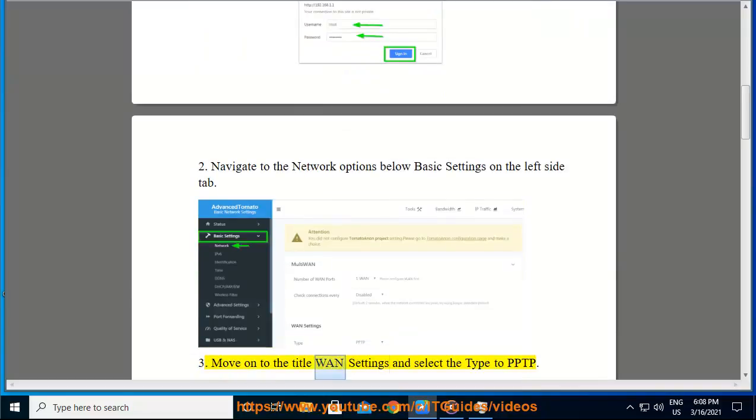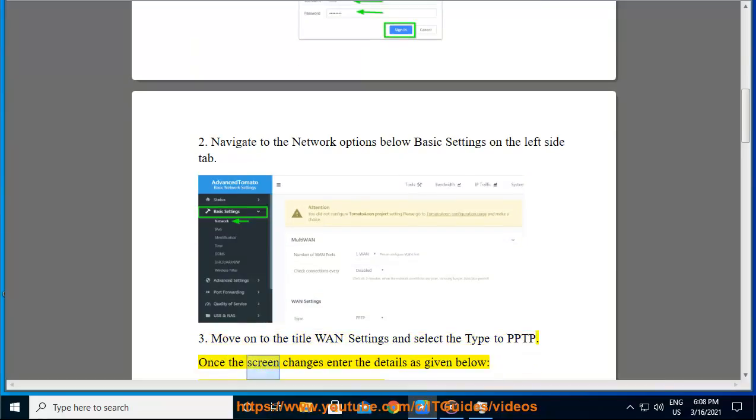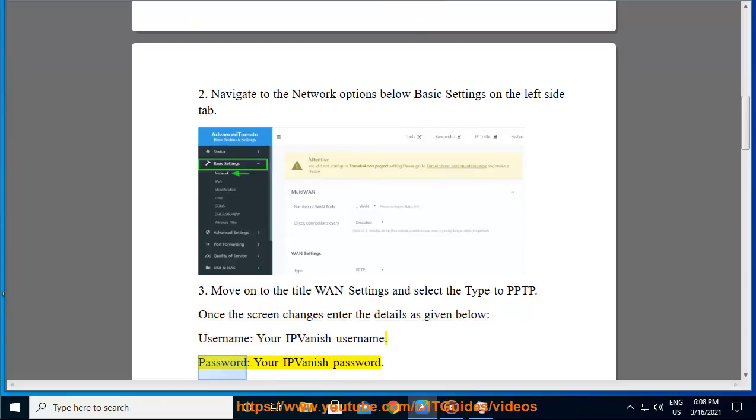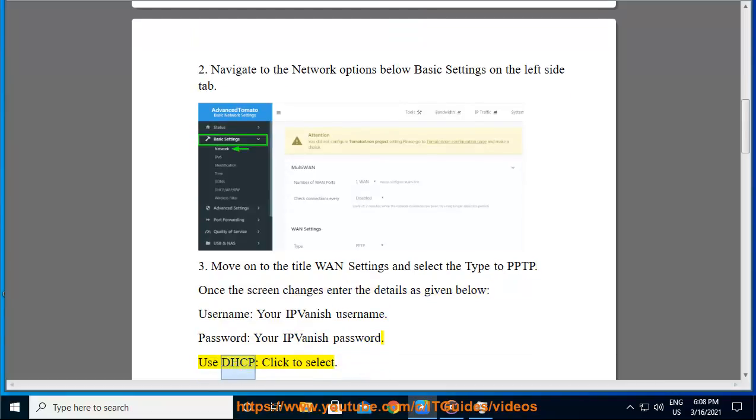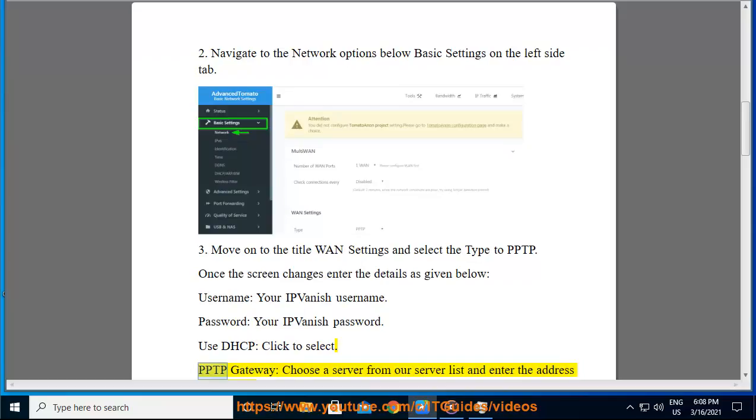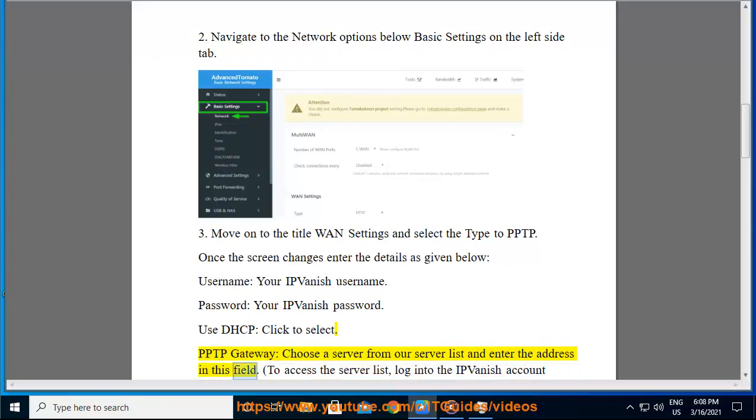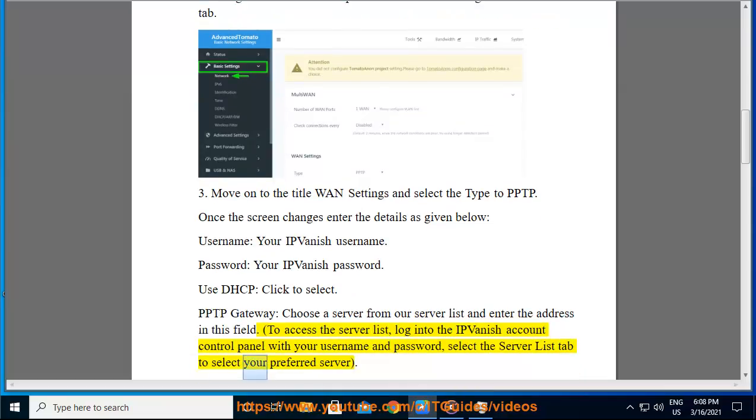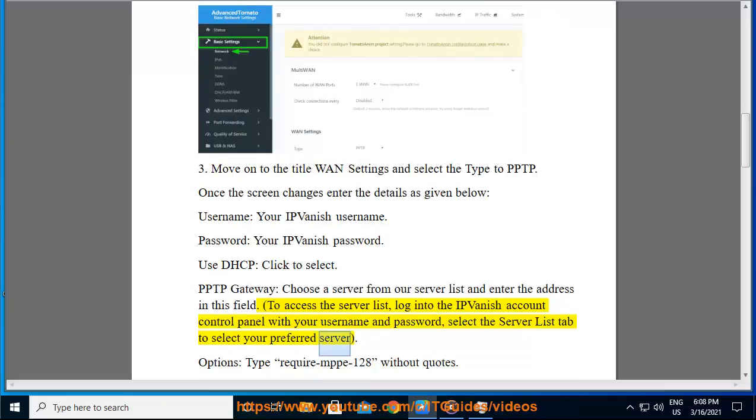Step 3: Move on to the title WAN Settings and select the type to PPTP. Once the screen changes, enter the details as given below: Username - your IPVanish username. Password - your IPVanish password. Use DHCP - click to select. PPTP gateway - choose a server from our server list and enter the address in this field. To access the server list, log into the IPVanish account control panel with your username and password, select the server list tab to select your preferred server.